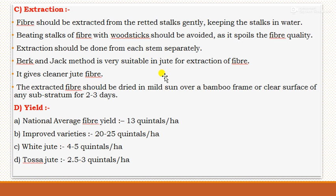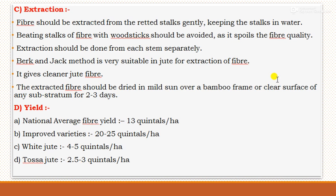For extraction, fiber is extracted from the retted stocks gently while keeping the stock in water. Beating the stocks with wooden sticks should be avoided as it spoils fiber quality. Extraction should be done from each stem separately. The Berg and Jack method is very suitable for extraction and gives cleaner jute fiber. The extracted fiber should be dried in mild sun on a bamboo frame or clean surface for 2 to 3 days. Regarding yield, the national average fiber yield is 13 quintals per hectare, while improved varieties give 20 to 25 quintals per hectare. White jute gives 45 quintals per hectare, and stick yield is 2.5 to 3 quintals per hectare.